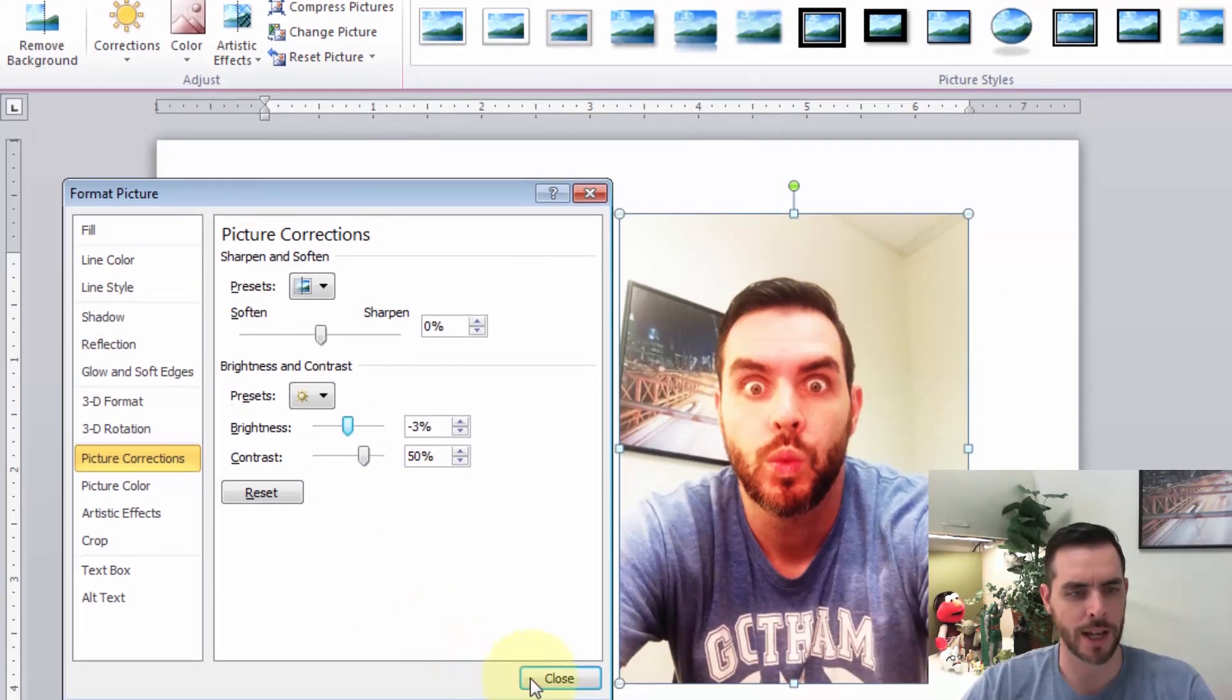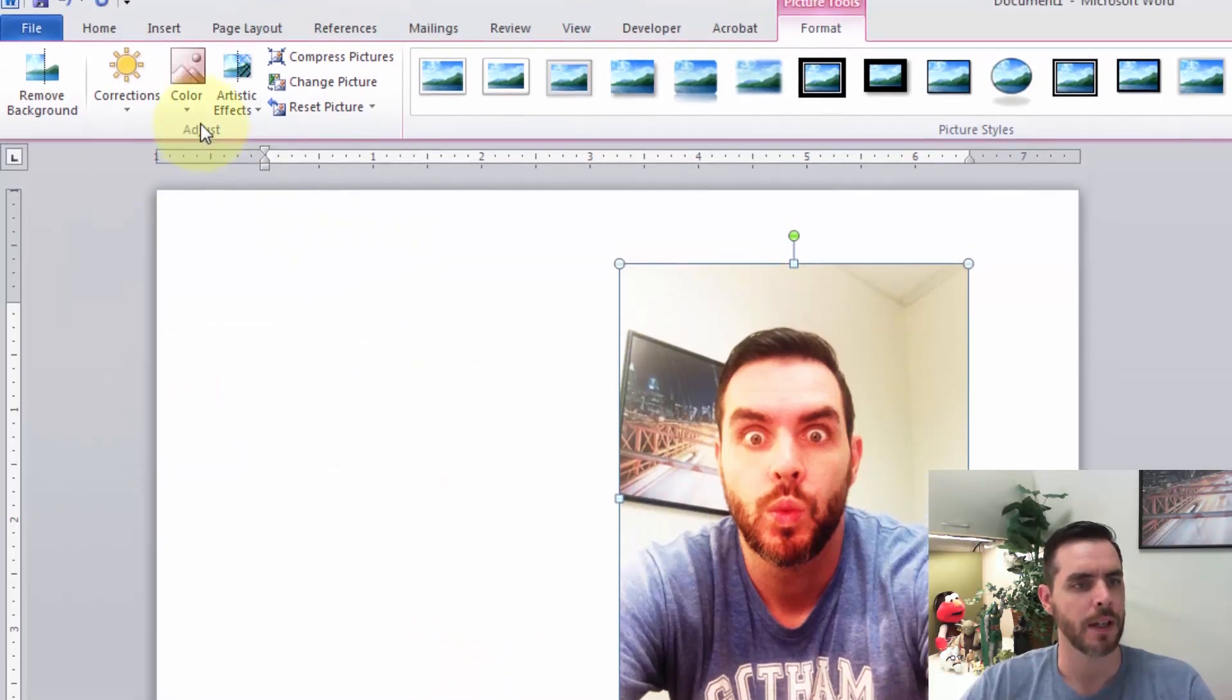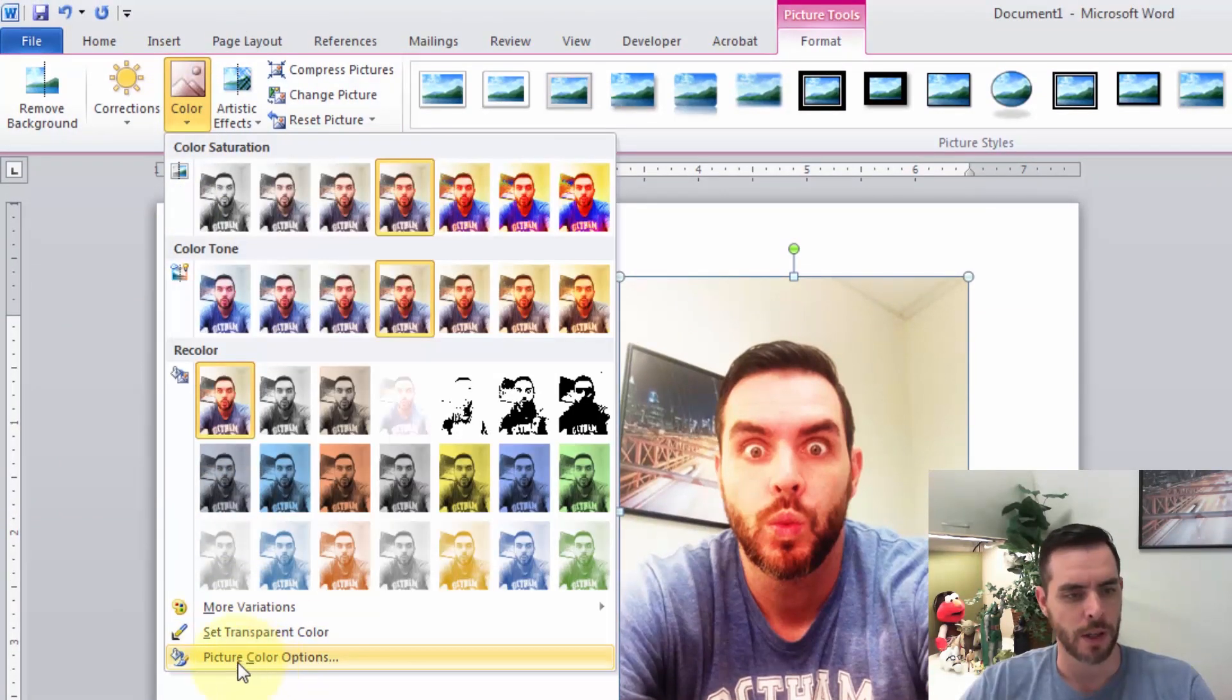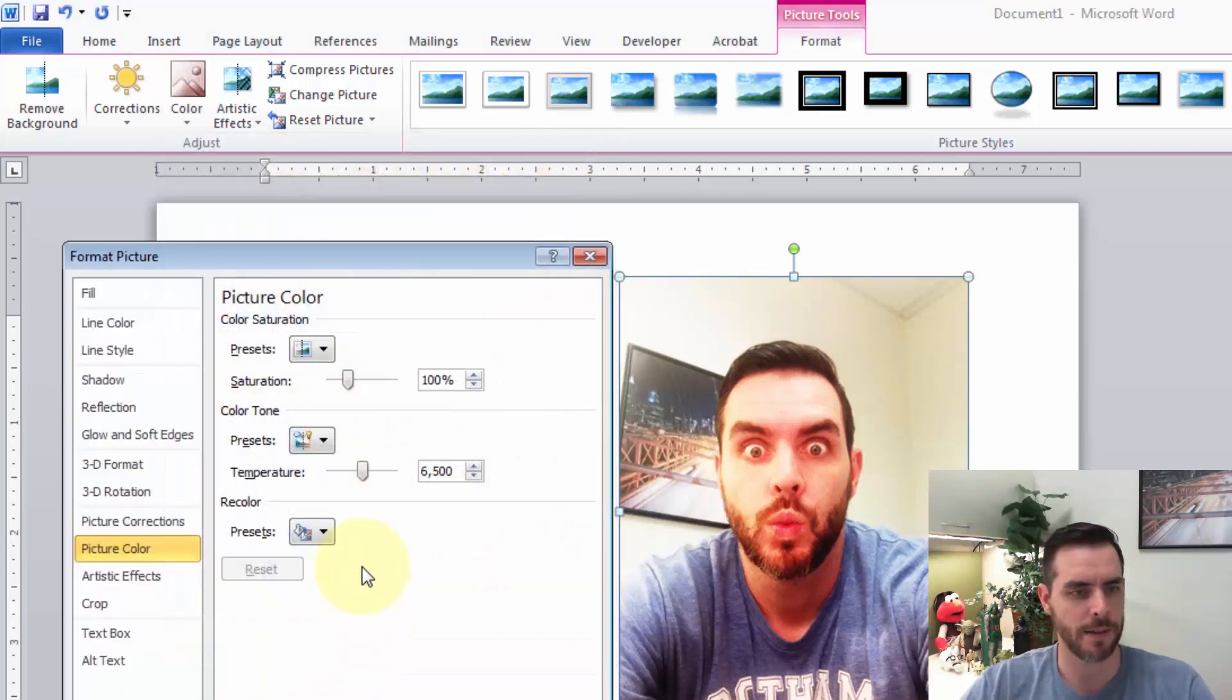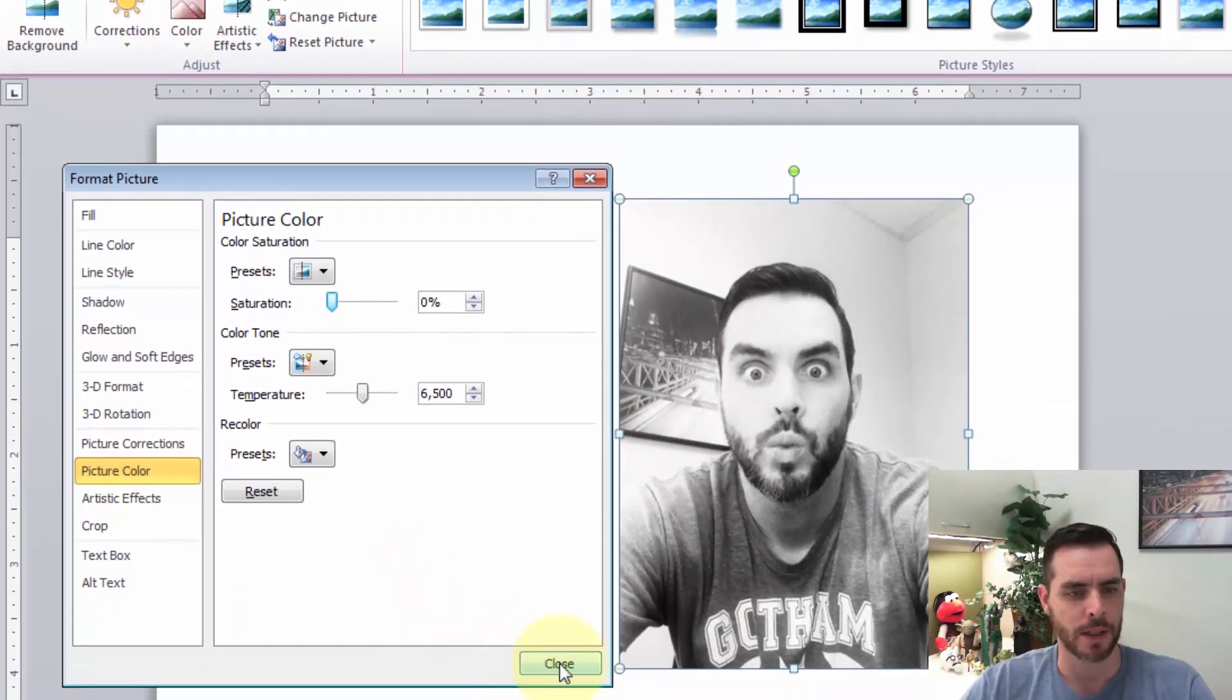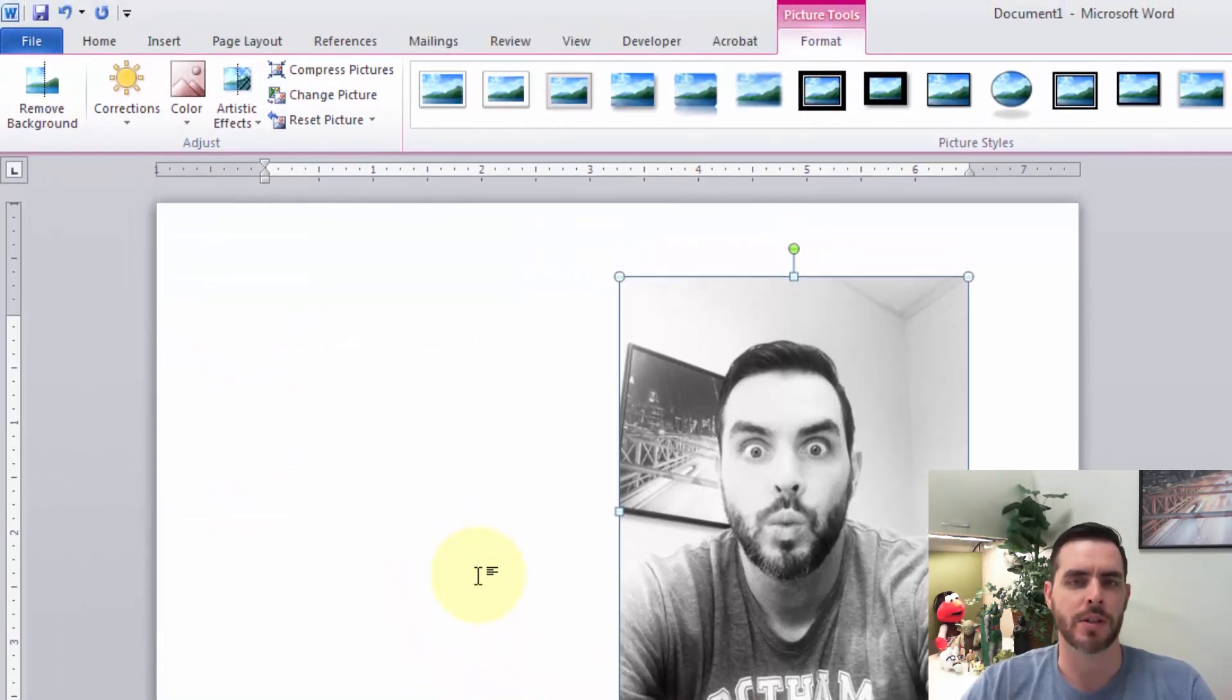Likewise, under the Color drop-down menu, there's a Picture Color Options button. Clicking on that lets us adjust saturation—maybe desaturate it for a nice black and white look—and click Close. There are many options to modify your pictures in Word.